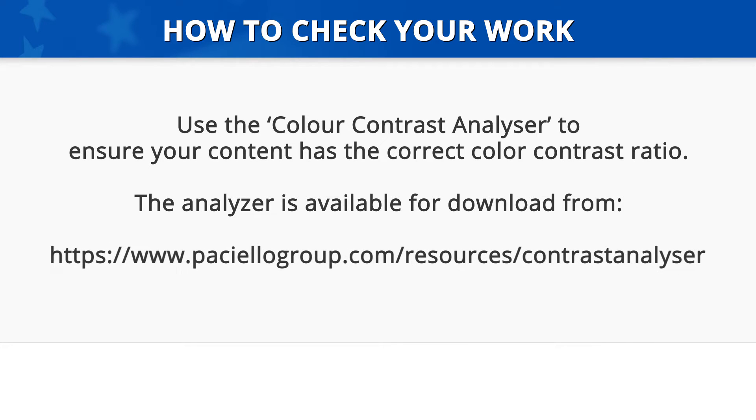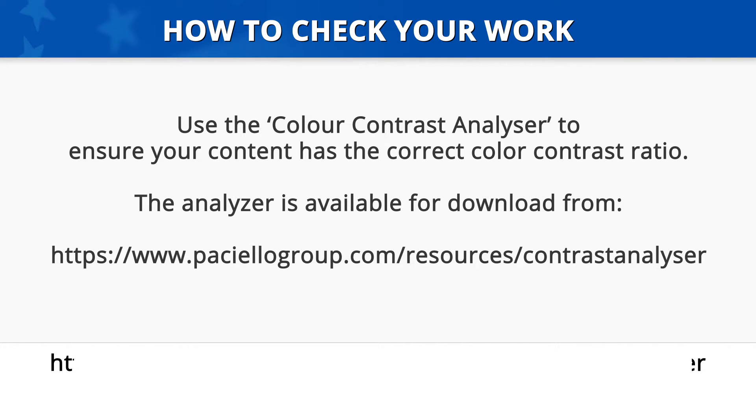The analyzer is available for download from paciellogroup.com/resources/contrastanalyzer. The application can be executed without installing it to your computer.